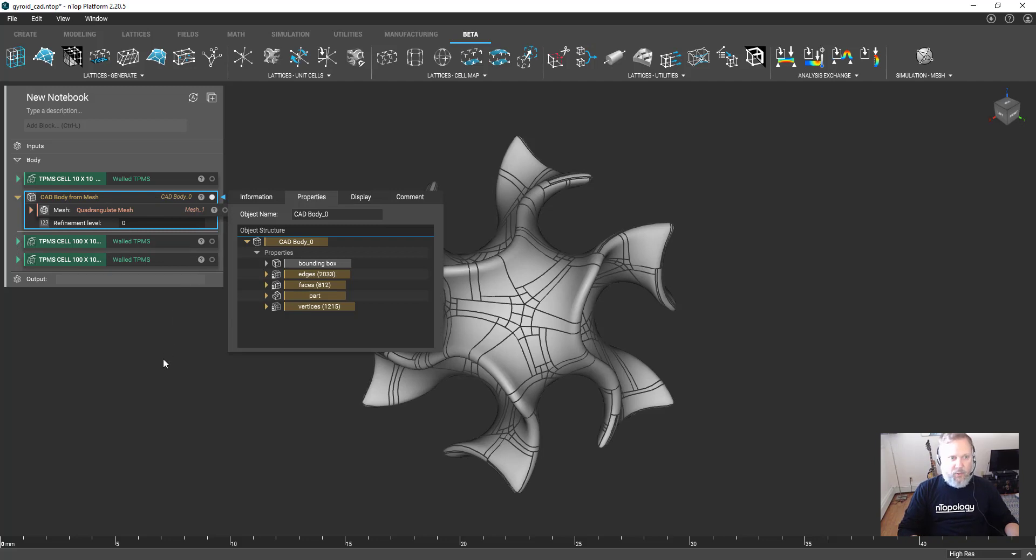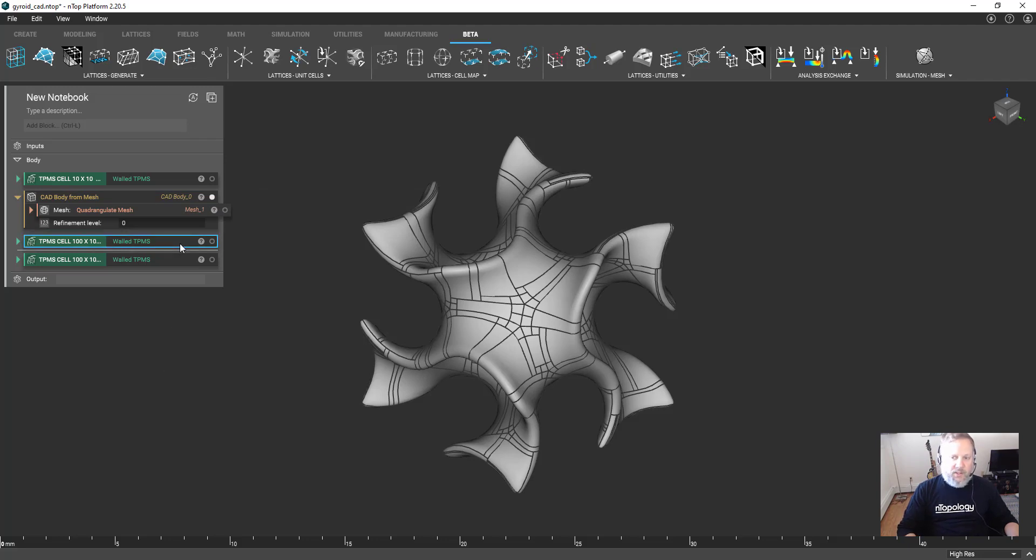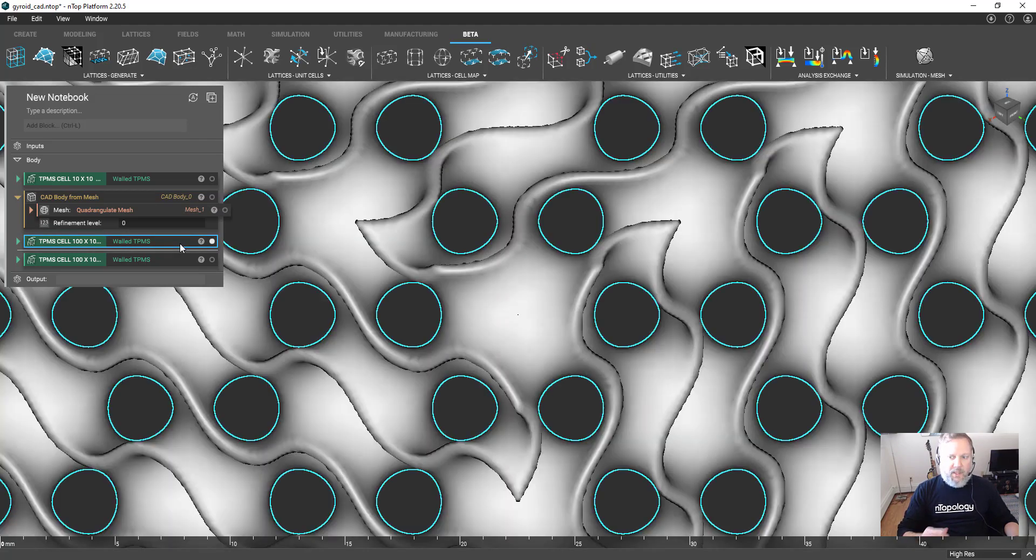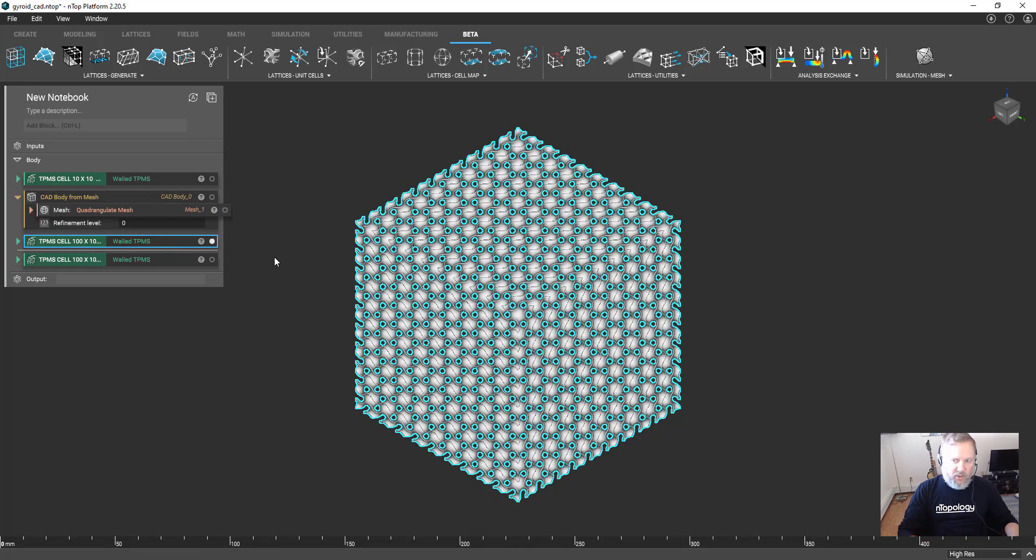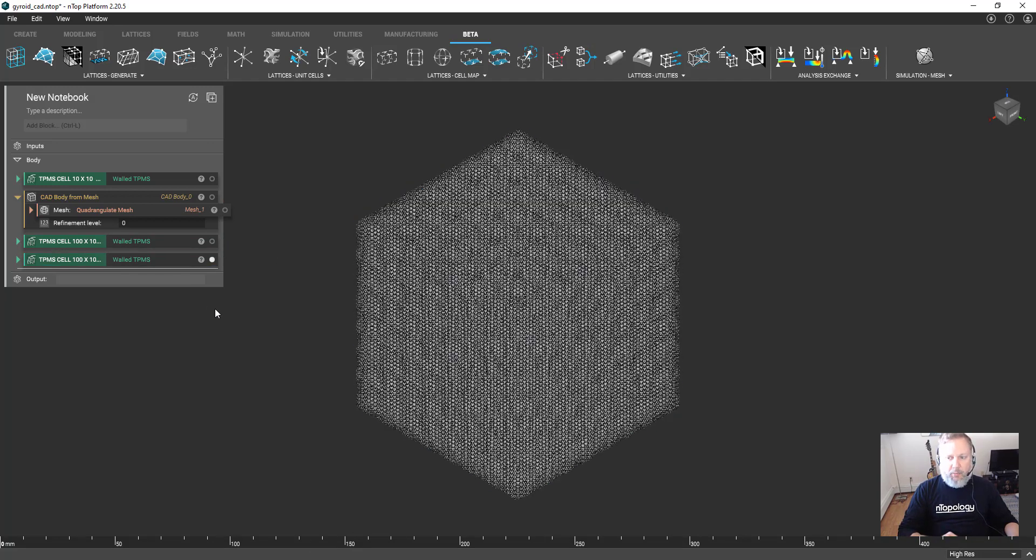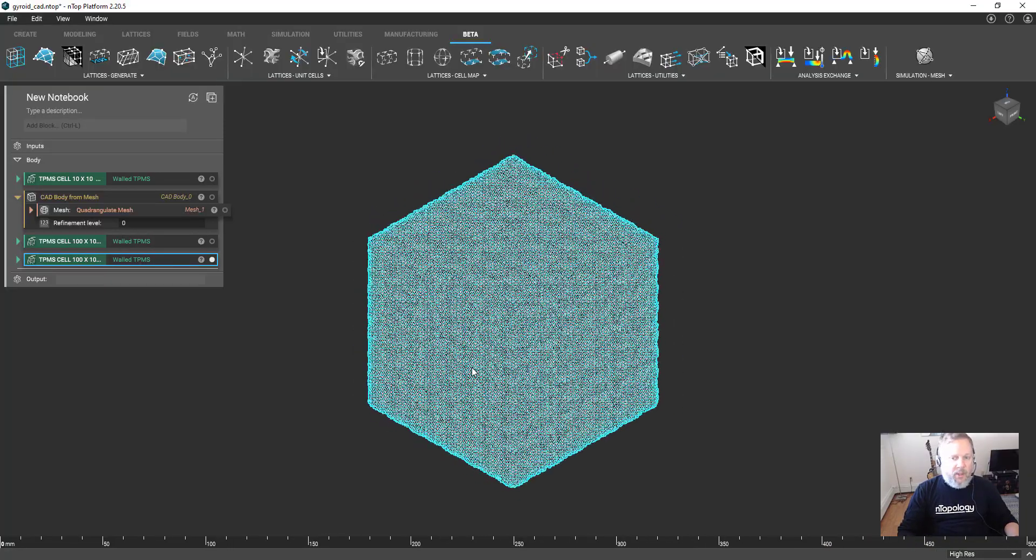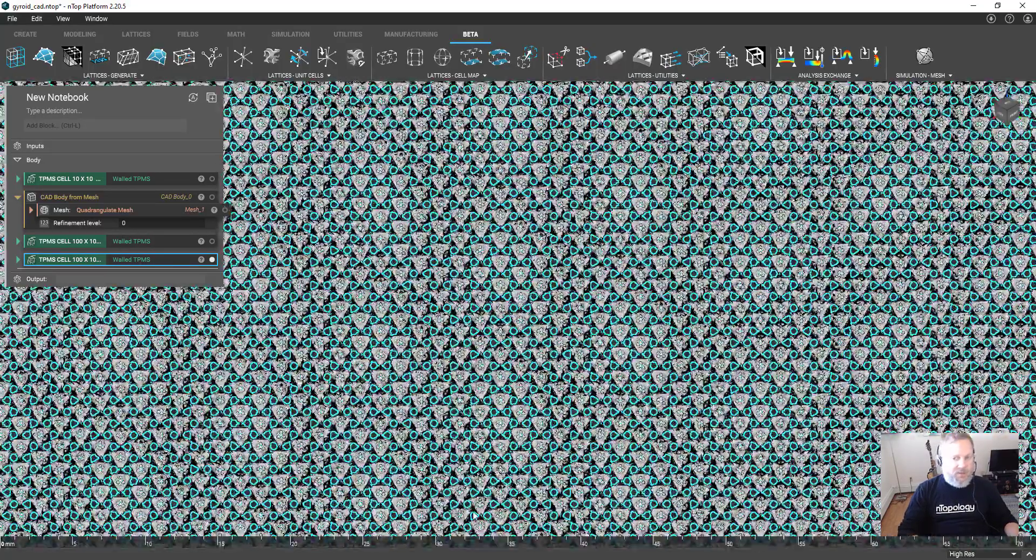Here we have a 10 millimeter cube that is just filled with a single gyroid cell, and that translates to 812 faces. The implicit technology that nTop uses can very easily generate this structure in a 100 millimeter cube.